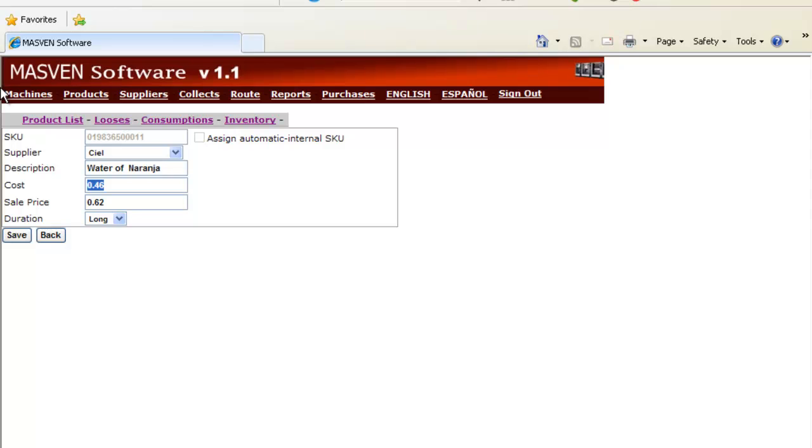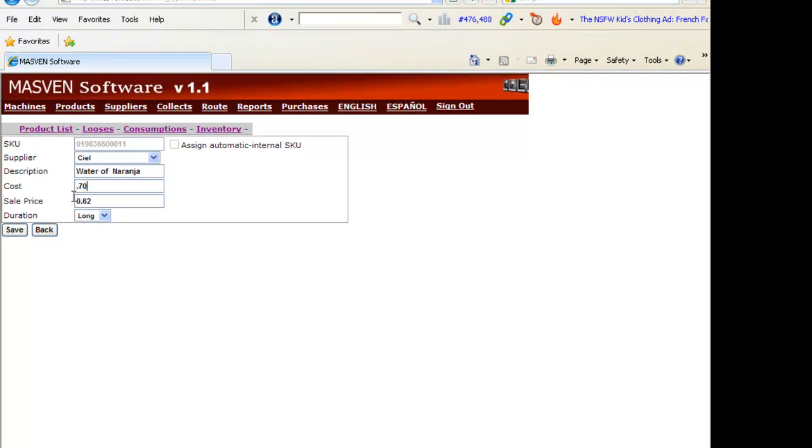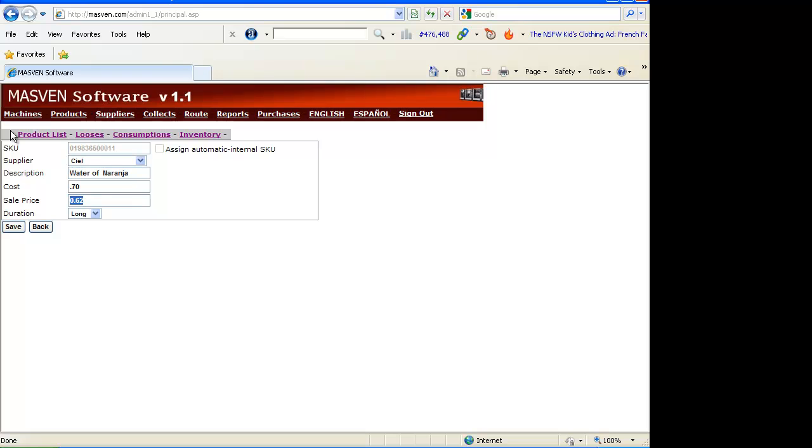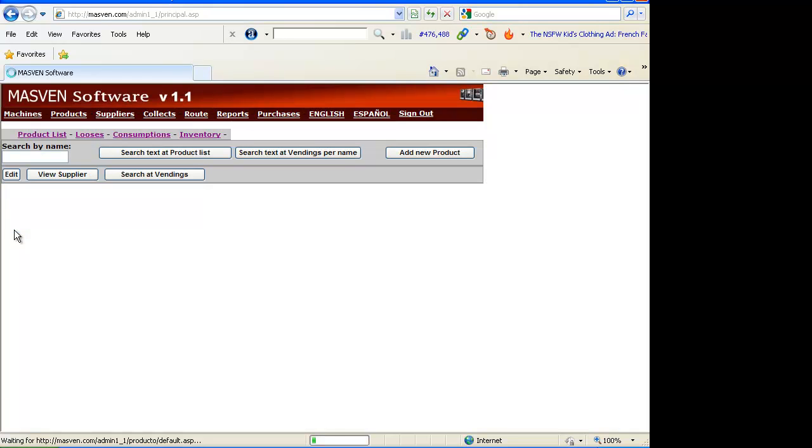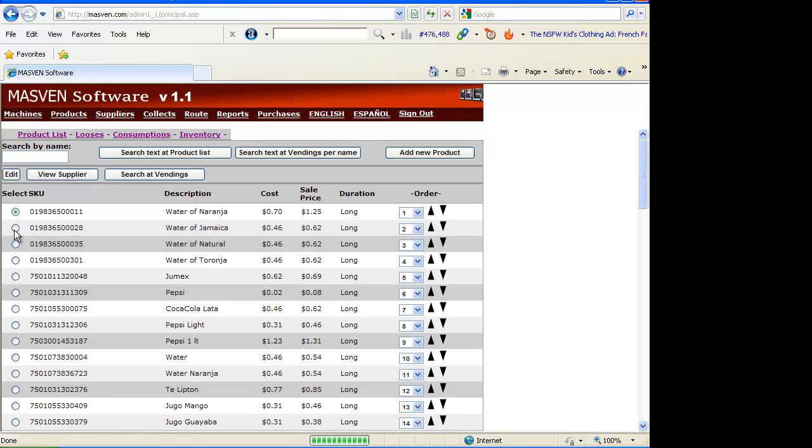Maybe the price changed to $0.70 and you start selling the products to $1.25. Remember this price is a sale price but anyways you can select a specific price for every single location.